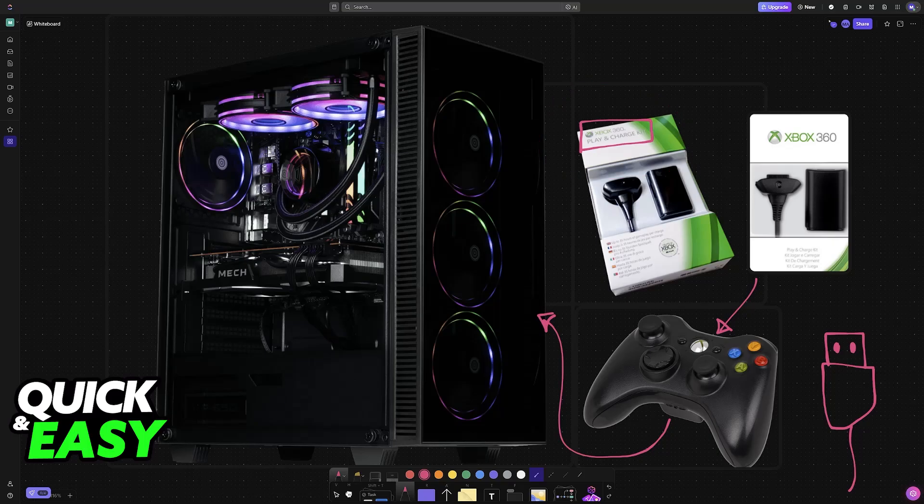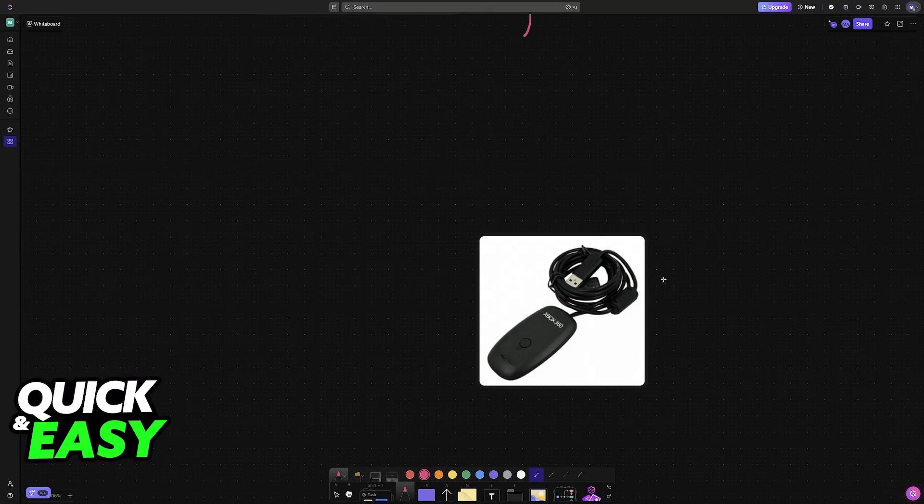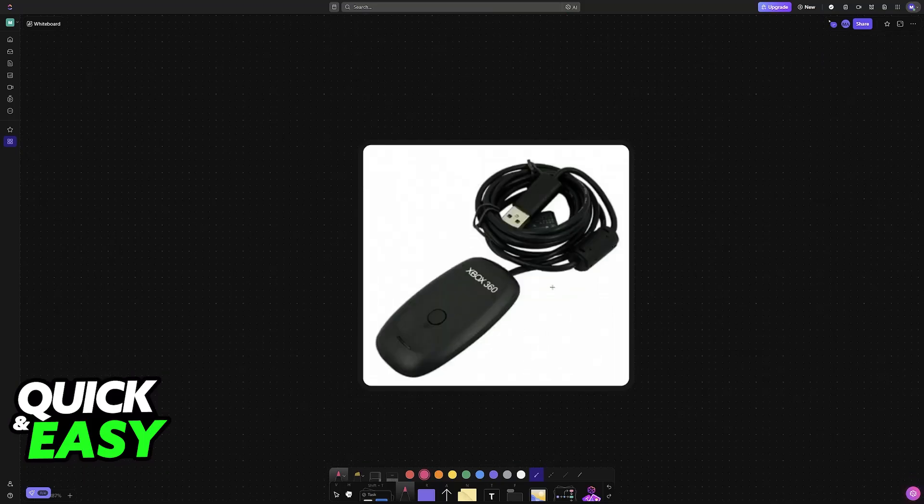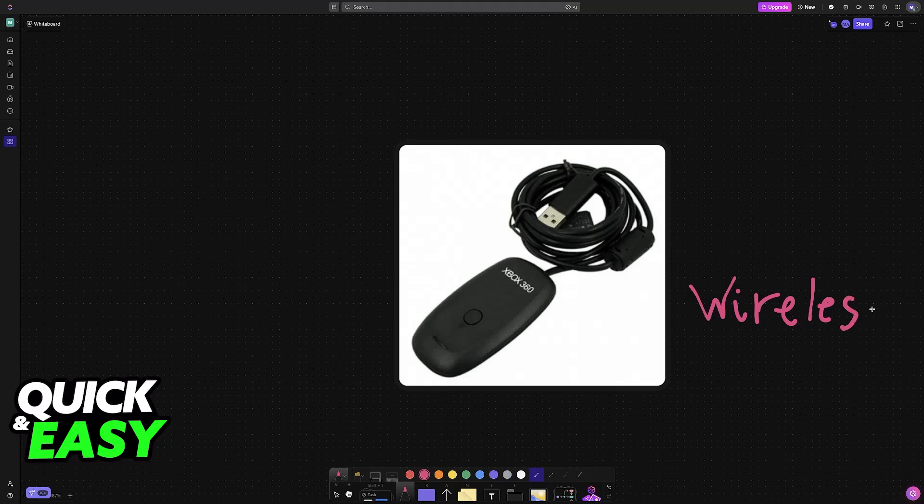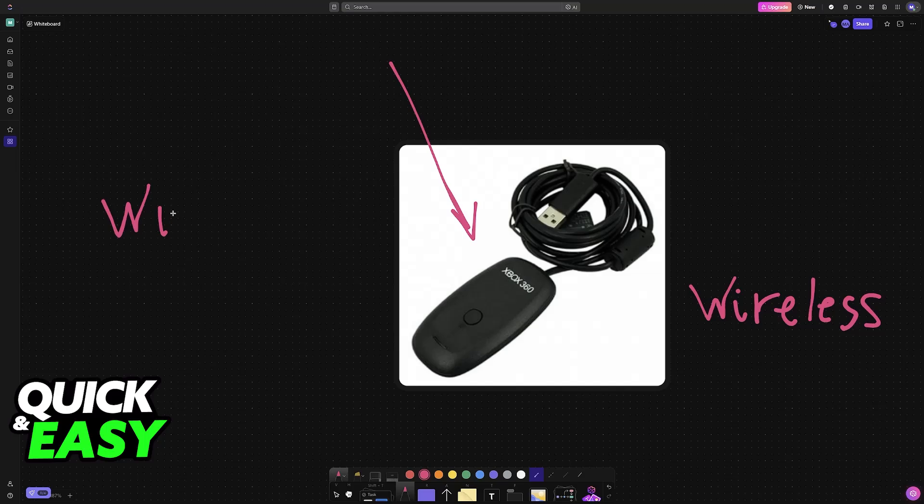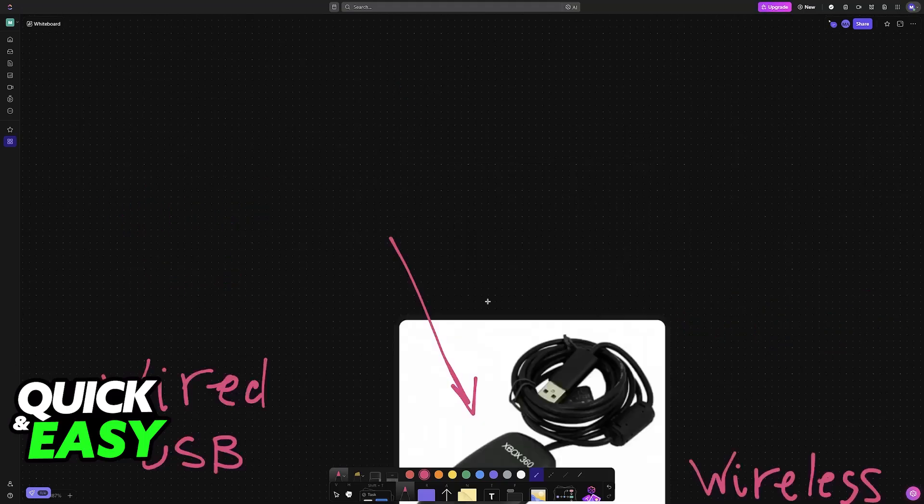You will have to connect it through one of the other methods available, either the wireless receiver where you simply plug this receiver into your PC and then the controller connects to the receiver, or you have to do it through a wired connection with a standard USB cable. But using only the play and charge kit is impossible.